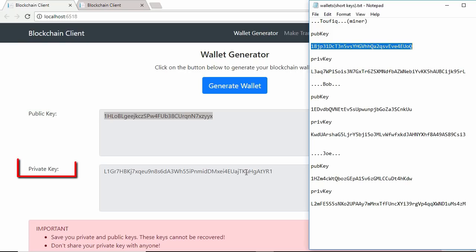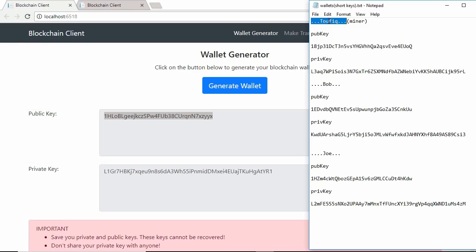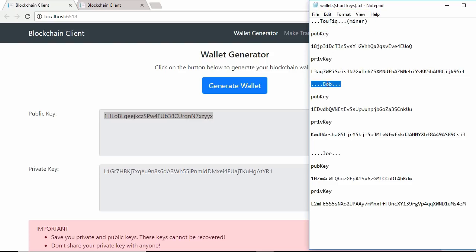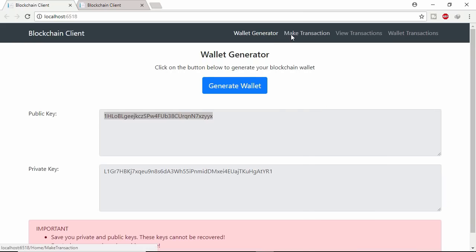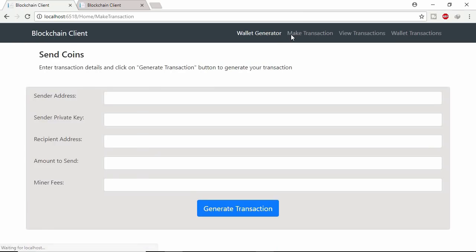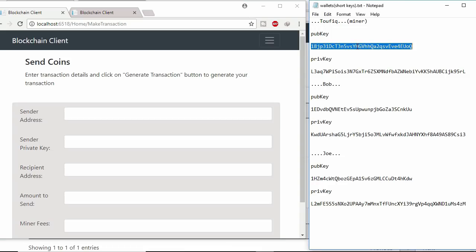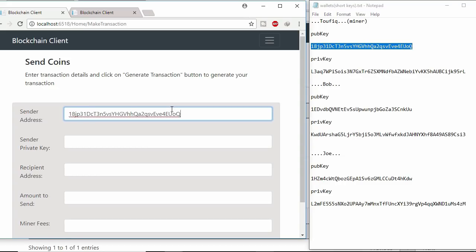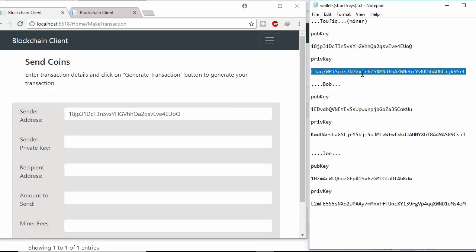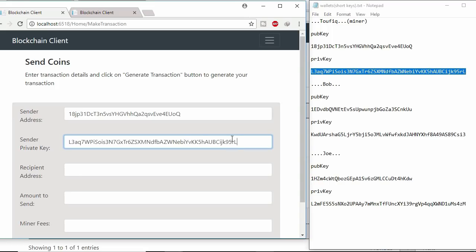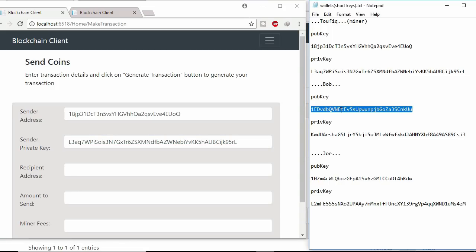Here public key you can share to send or receive coins. But private key is used to generate signature. This miner wants to give few coins to Bob. Let's make transaction. Here miner's public key will be used as sender address.